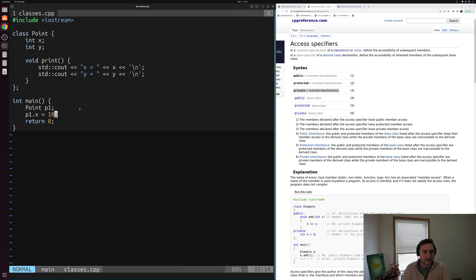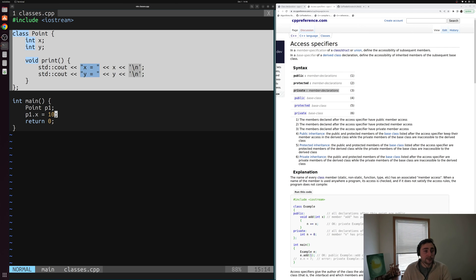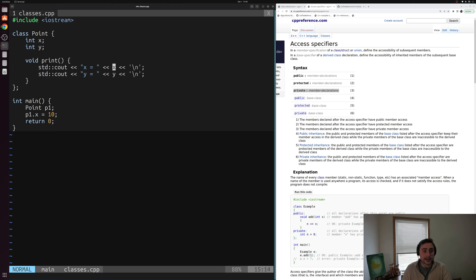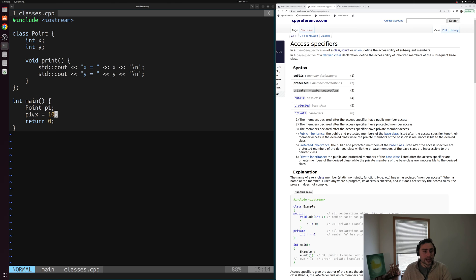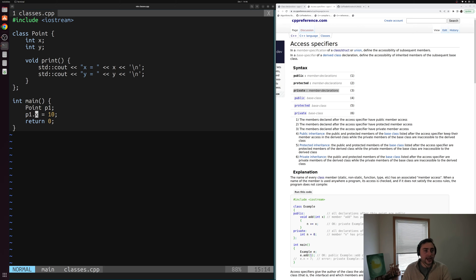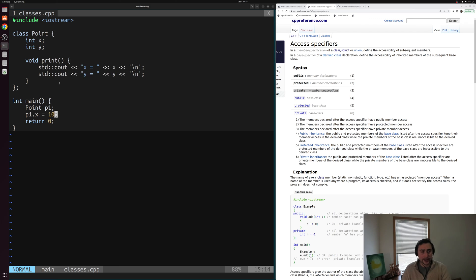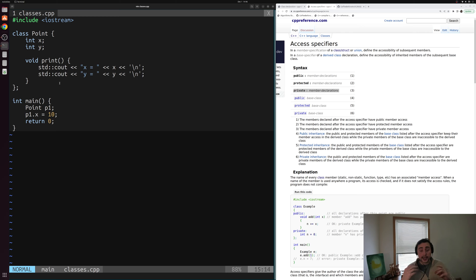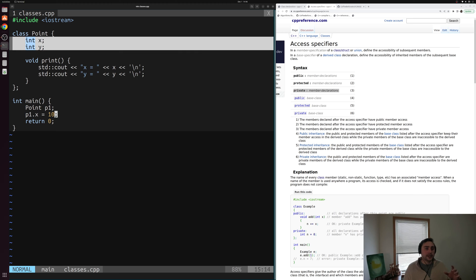And what that basically means is that we cannot access members of this class from outside this class. For example, my print member function that is a member of this class point can access x and y, because it's a member of class point. However, I can't just use this member access operator outside of this class. So I can't directly access this integer x or this integer y, or even this member function print. I can't call those from outside the class here. And this is largely just a way that we can design our classes and our structs. Sometimes we want to prevent people from being able to access maybe the data of a class or the data of a struct.